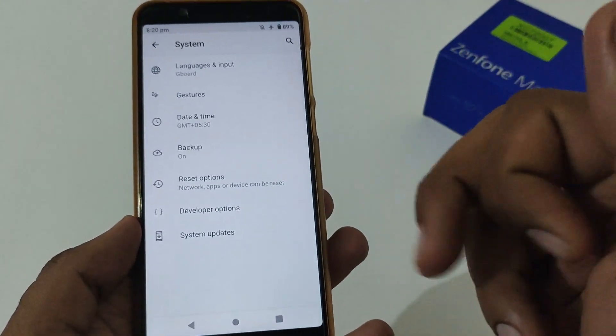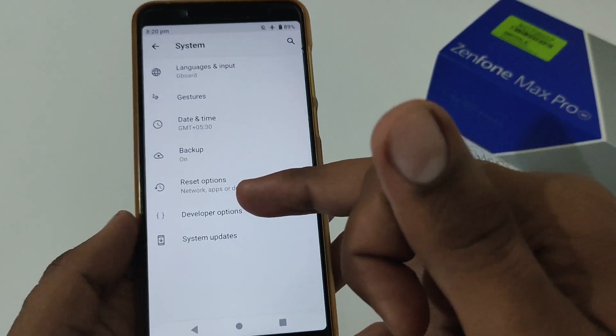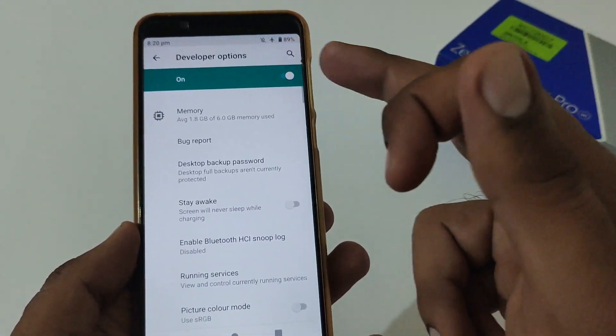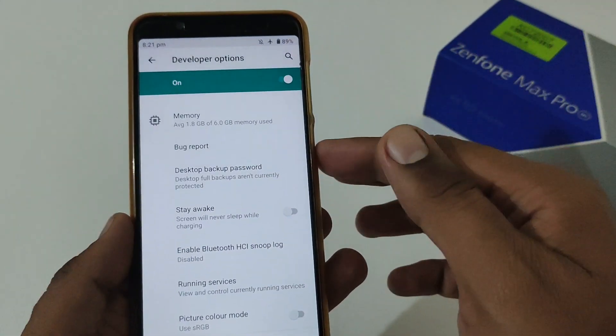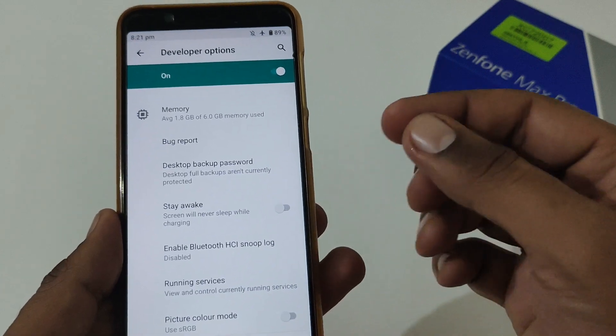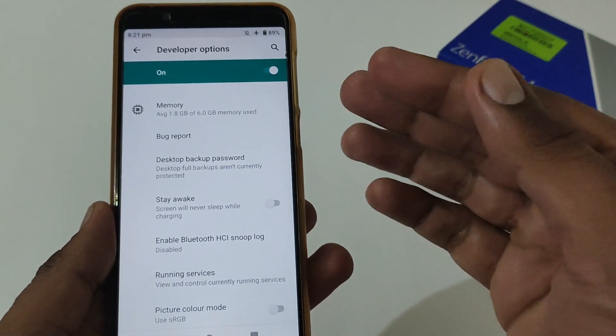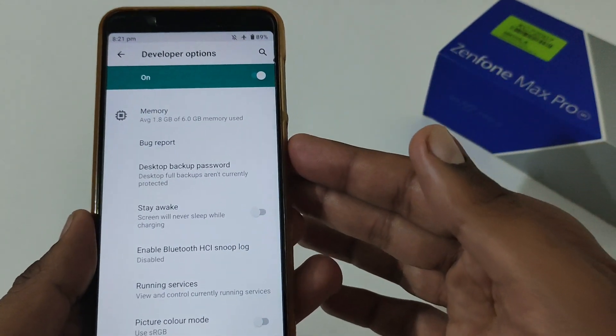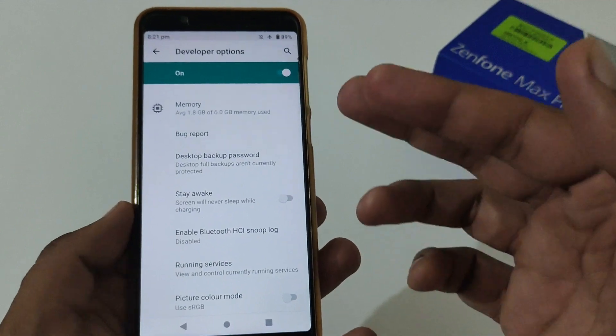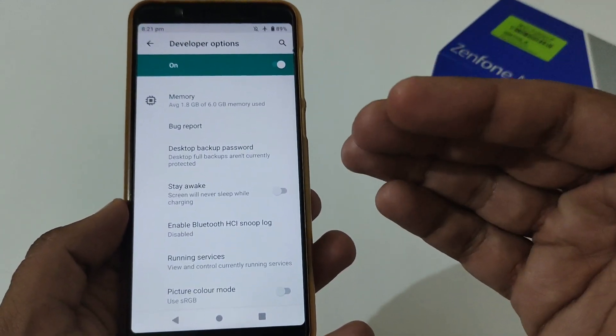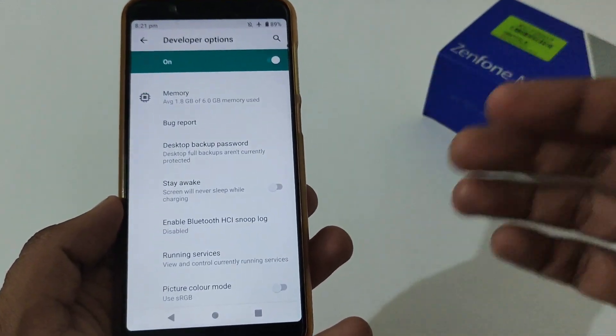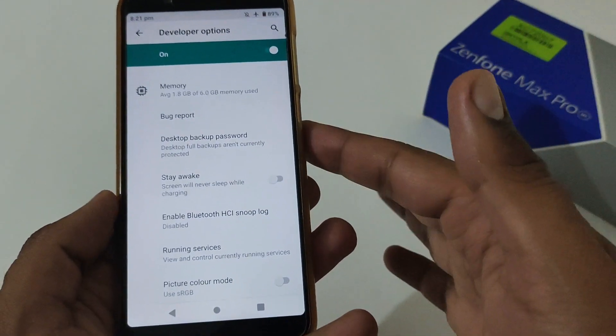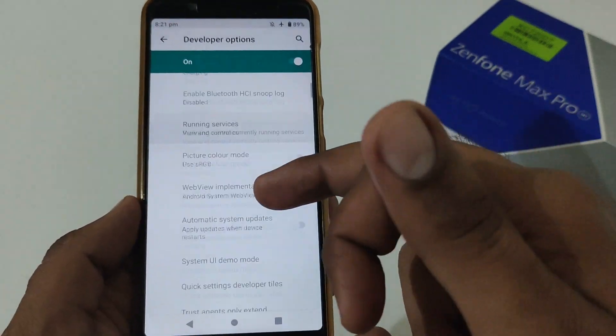Afterward, you will see developer options in system settings just above the system update section. By default, it is turned on. Now we will discuss a few other options that are very useful and beneficial. You can turn it on on Samsung, Realme, OnePlus, Google, whatsoever phone you are using.